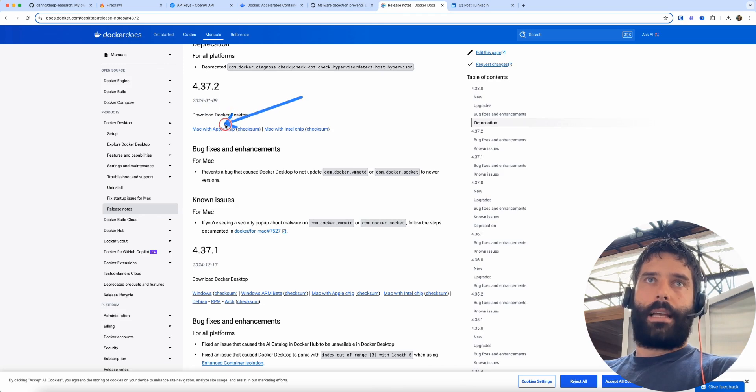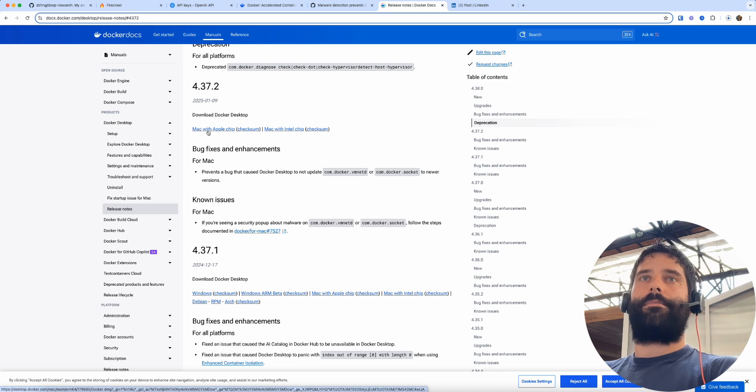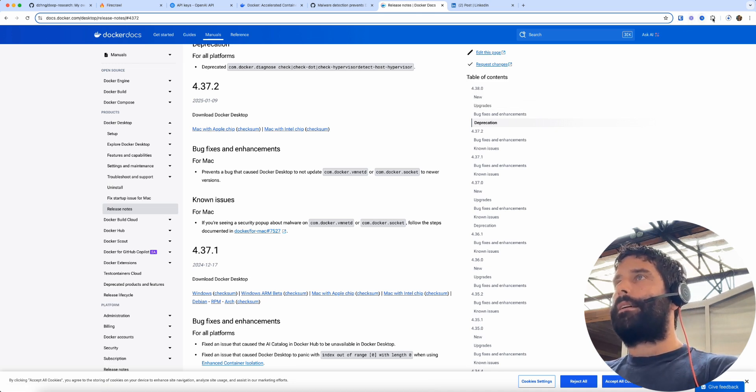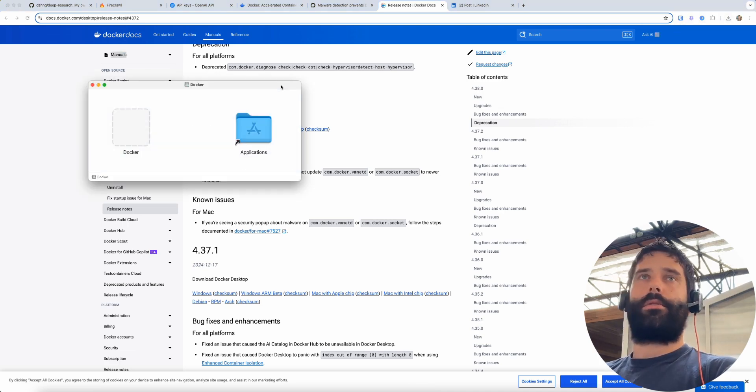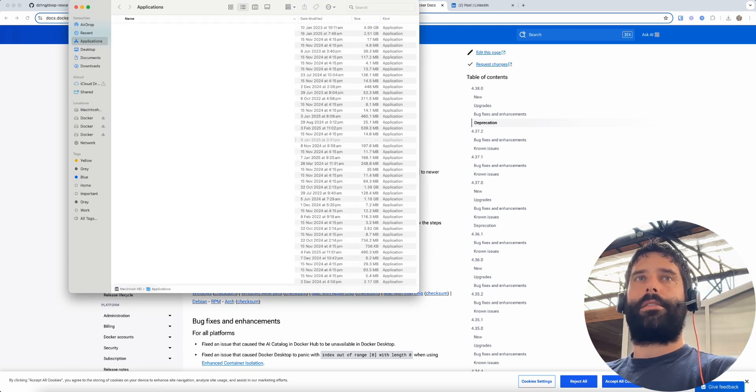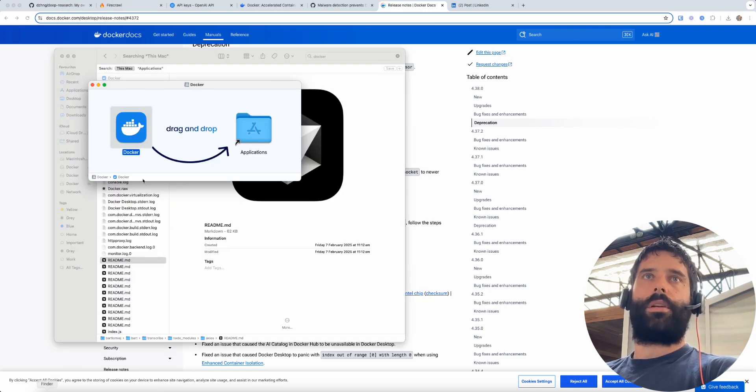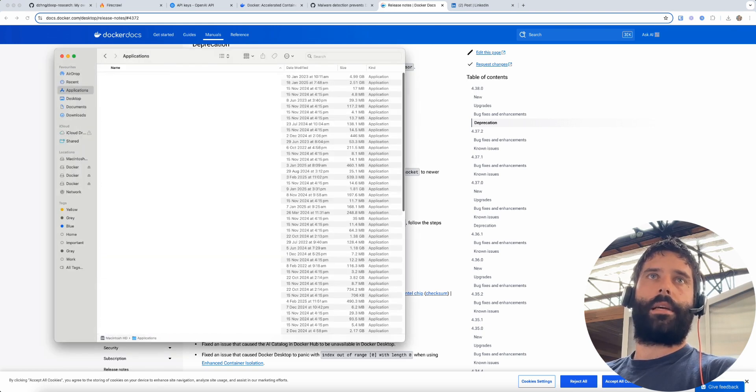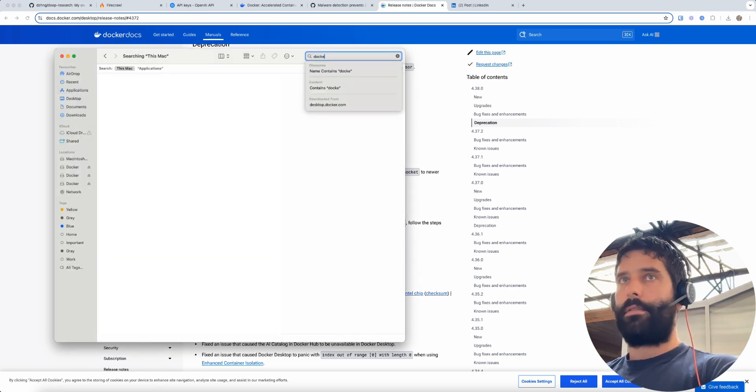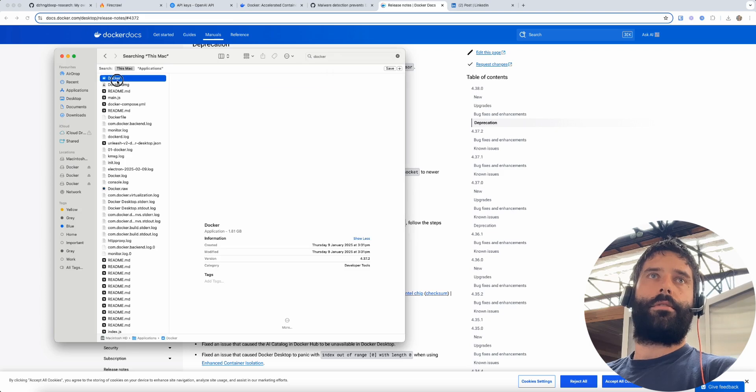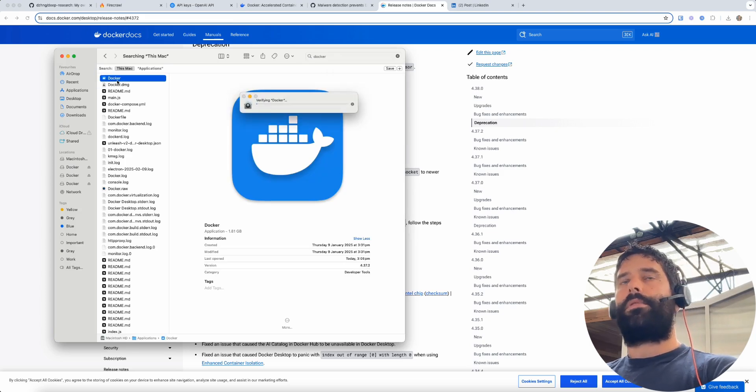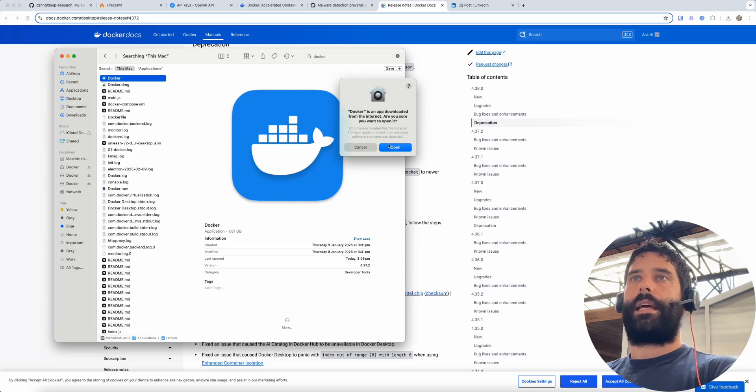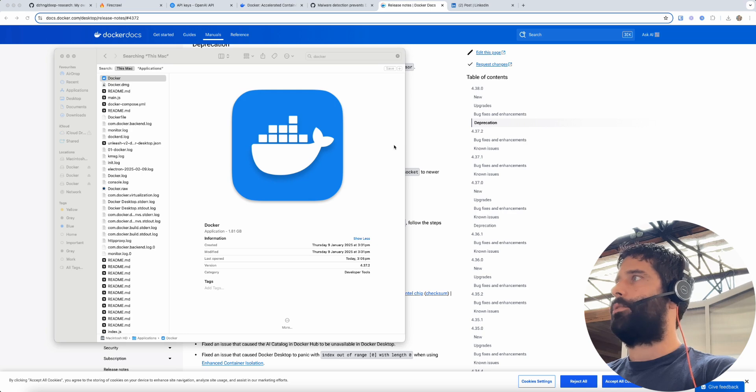And it's downloading, okay awesome. So I'm going to go ahead and install this, drag it into my applications. Next step is to open it up so I'm going to go back into my applications, find Docker, double click to open. And this is the important step - you actually have to open up Docker and have it running before we run the next commands in our terminal.